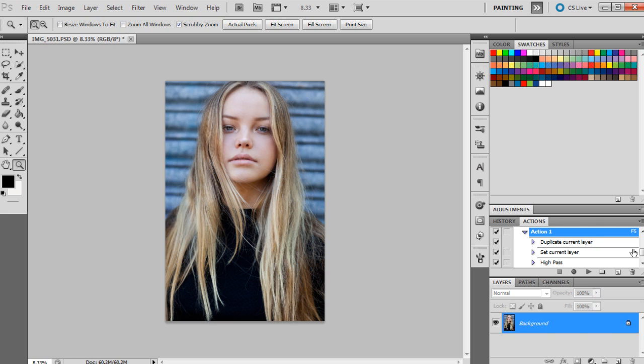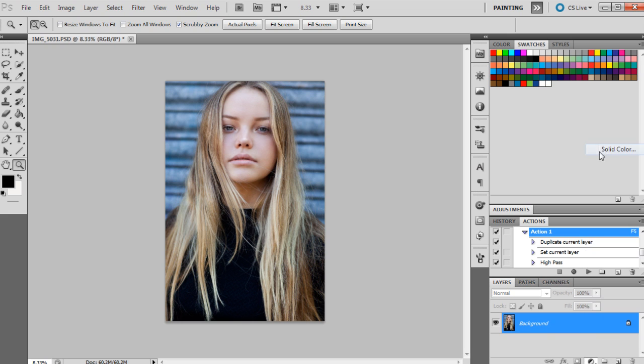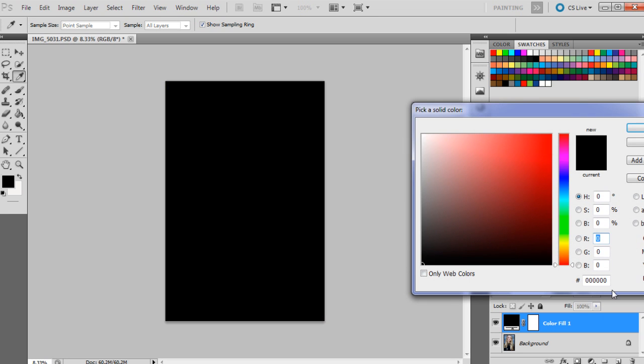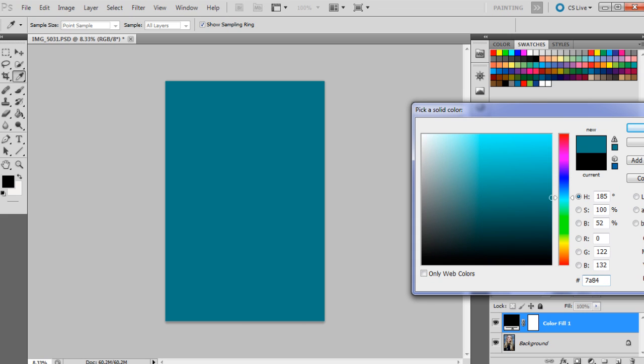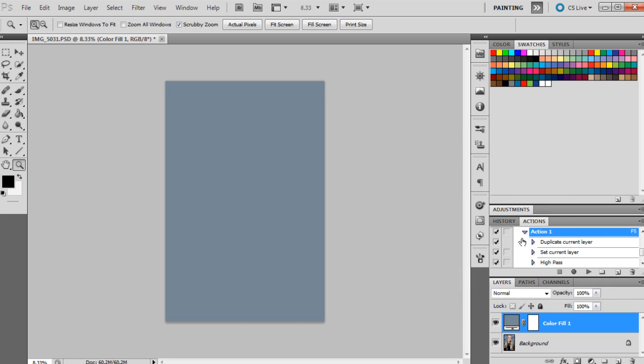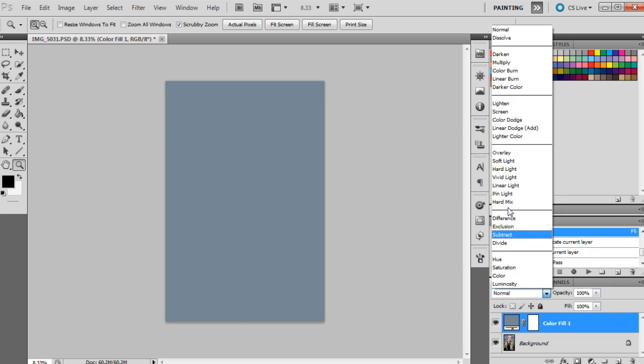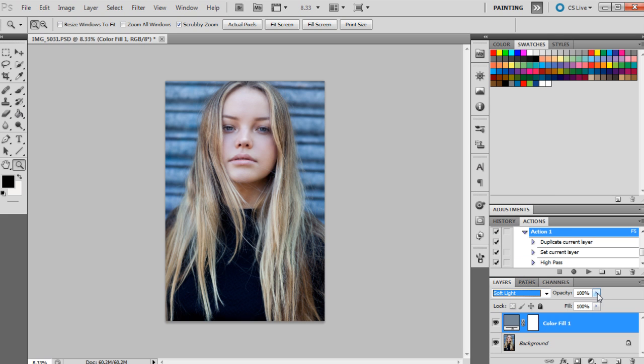The first color we're going to bring up is a solid color and it will be 7a8493 and press okay. It's kind of like a blue-gray color. We're going to set this to soft light at 100%, and it's not often that I set them to 100%, but we do want a bit more vibrance with these tones, so that will help in doing that.